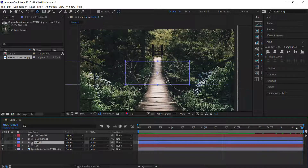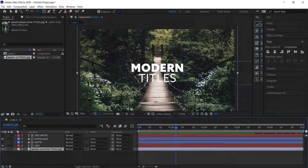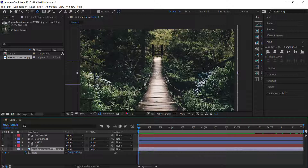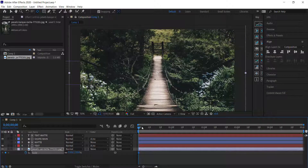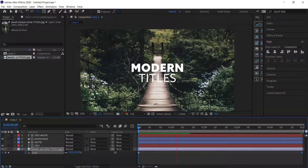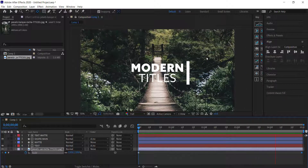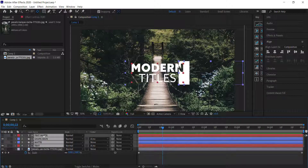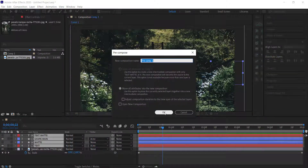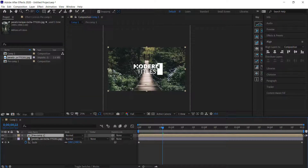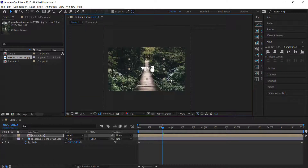That's the quick tutorial on how to create these modern titles. As a finishing touch, add a scale zoom to the background: press S for scale, hit the stopwatch at 110, then move to the end and bring it back down to 100 for a little background movement. You can also right-click and pre-compose everything, and reposition it as a lower third if you want.